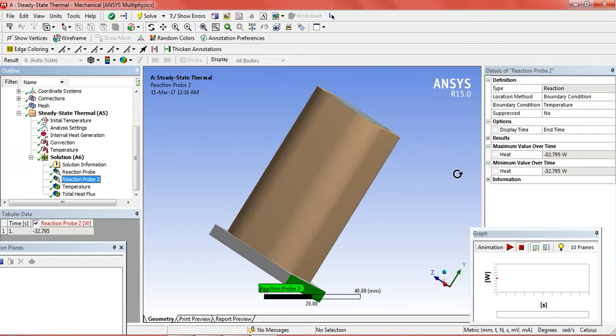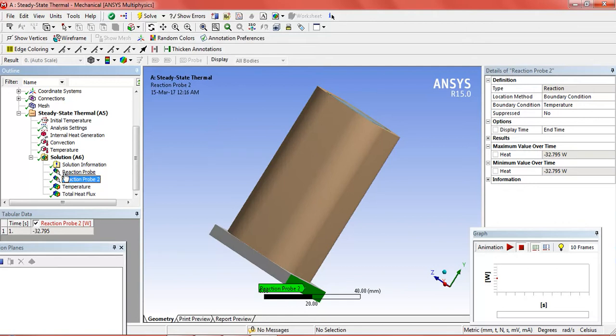In total it is equal to approximately minus 45 watt. This is the theoretical value, just to check that our analysis is correct. We can do it theoretically.